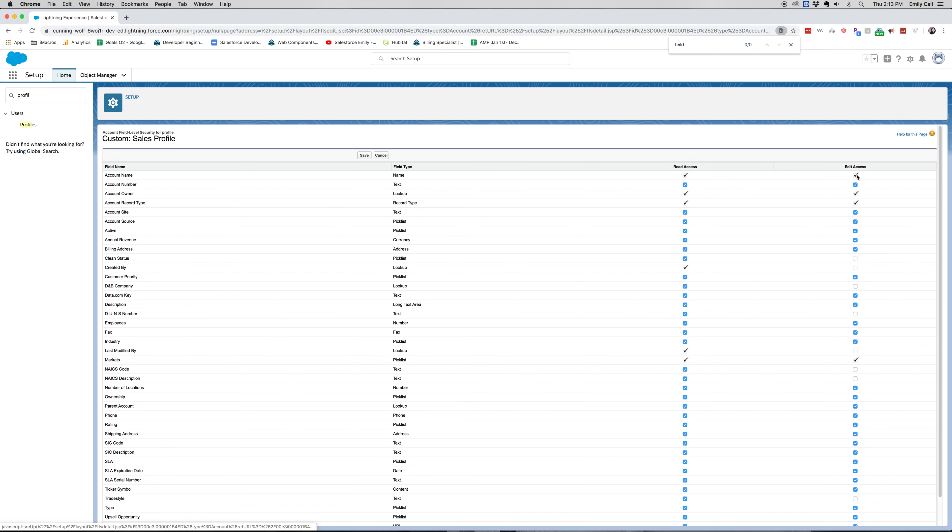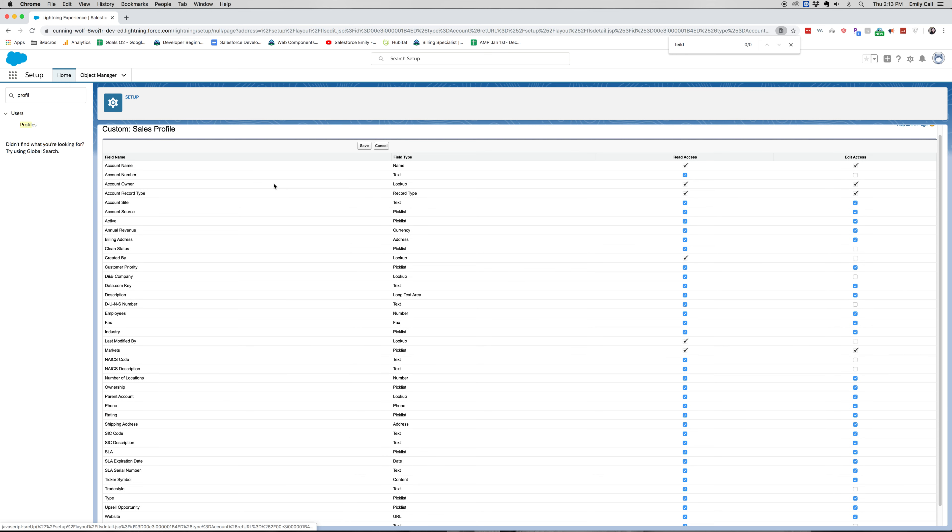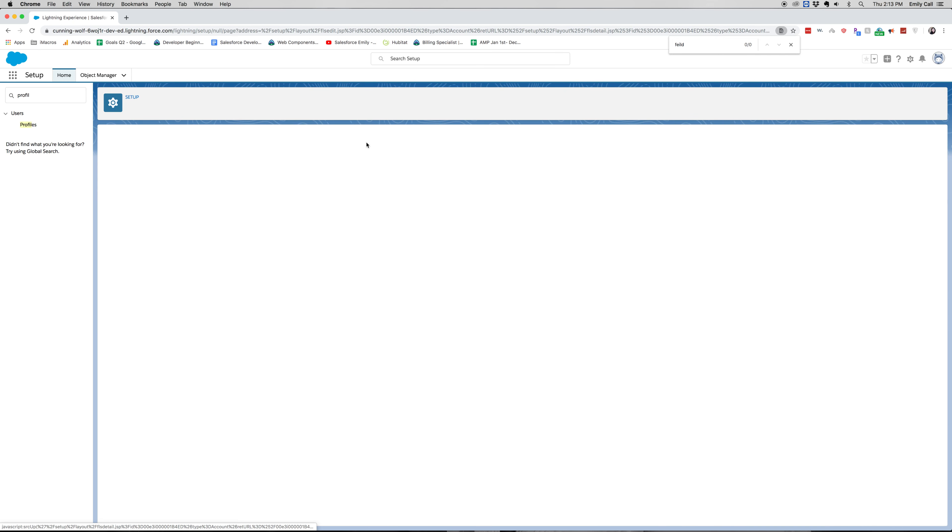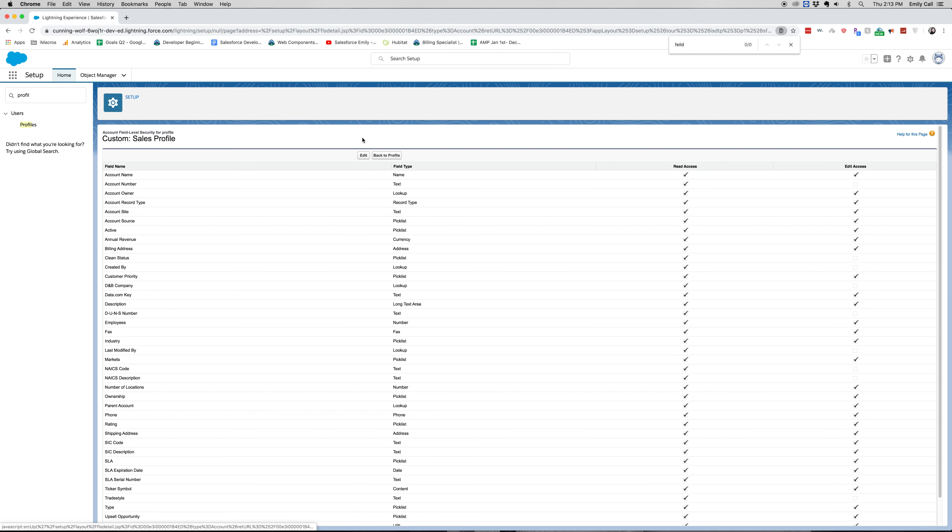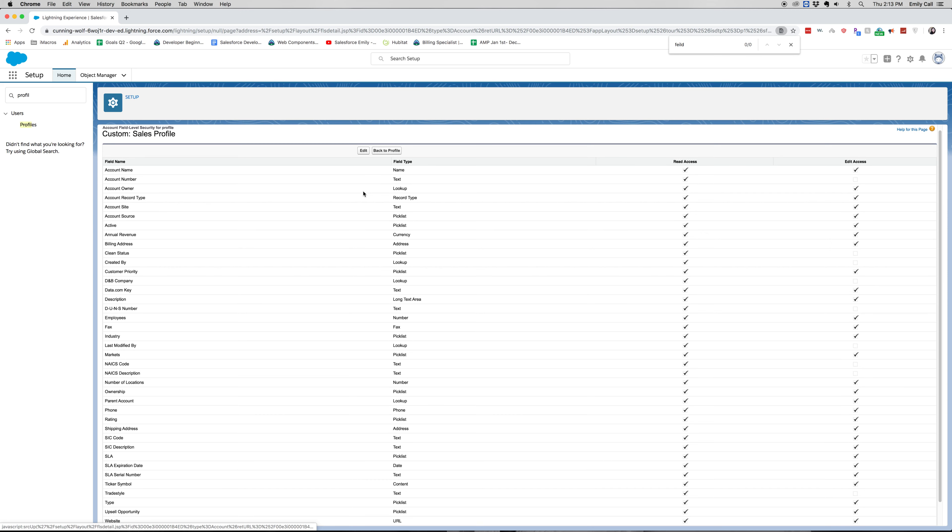So I'm actually going to uncheck the account number because we don't want our sales people with the sales profile to be able to edit that. You can see that we have different fields and you're able to do this for any object that they have access to.